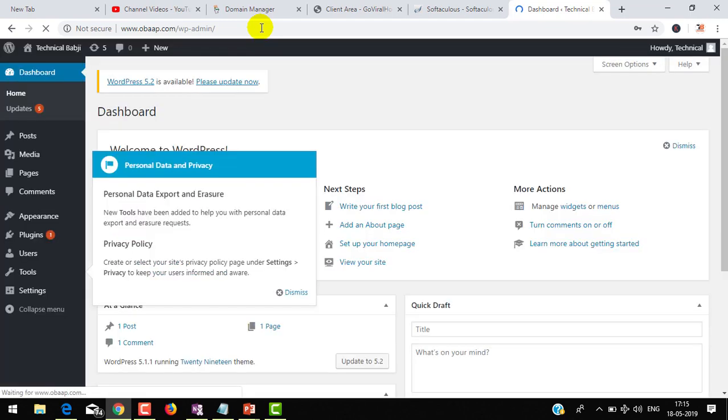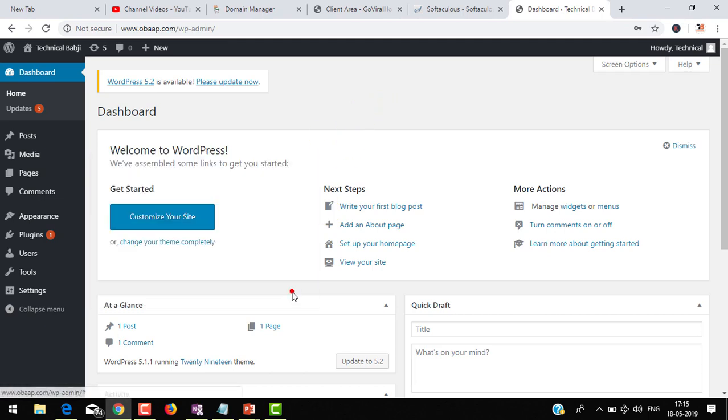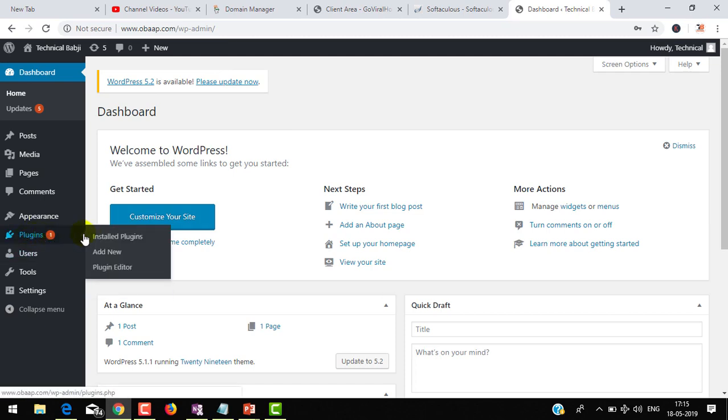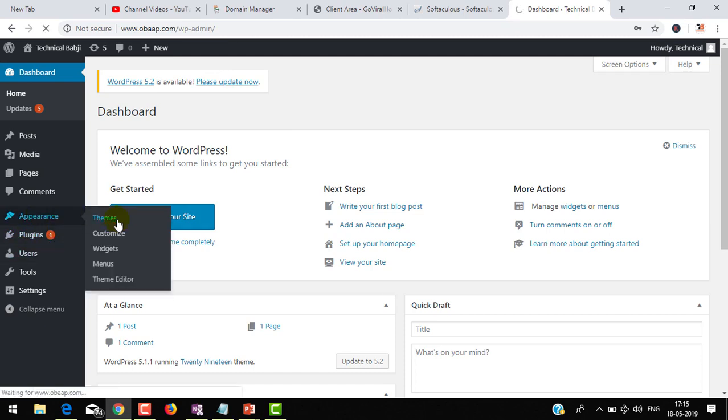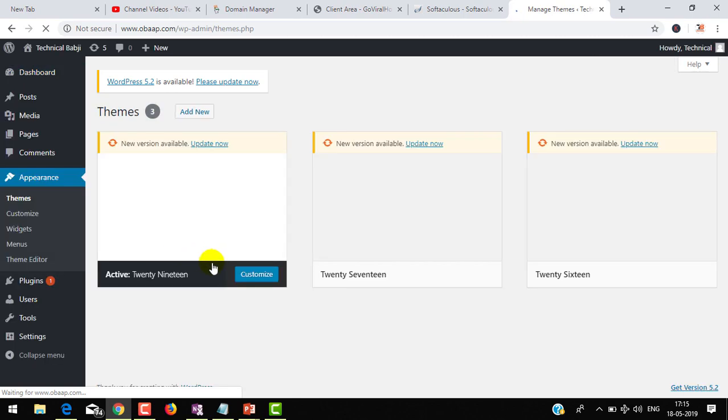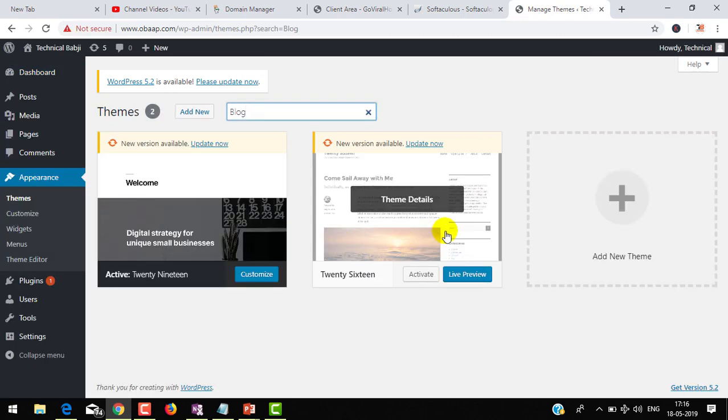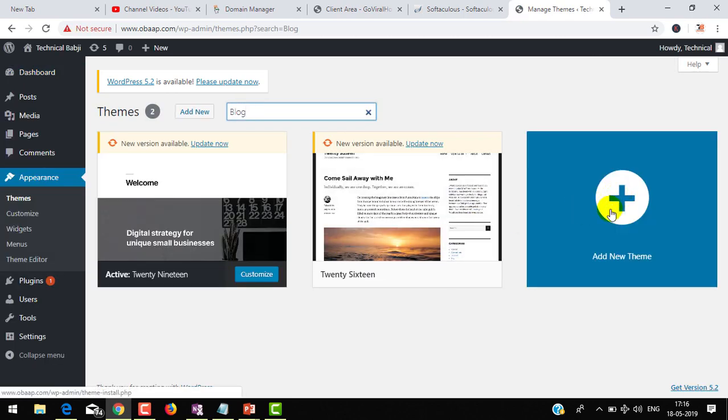Now you can see my dashboard of WordPress. From here you can manage your website, your blog, whatever you want. Even ecommerce websites, many themes you can install. I'm going to Appearance, then Themes. Now click on Add New Theme.